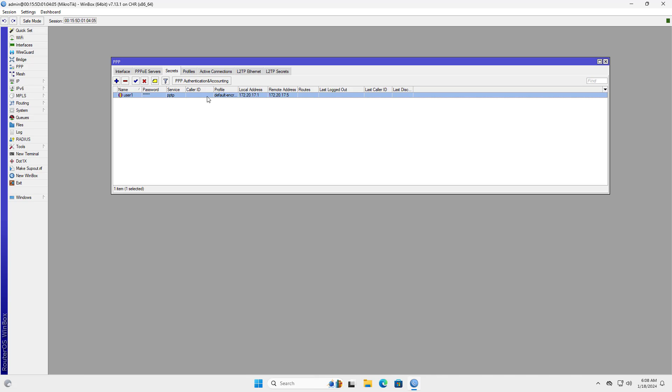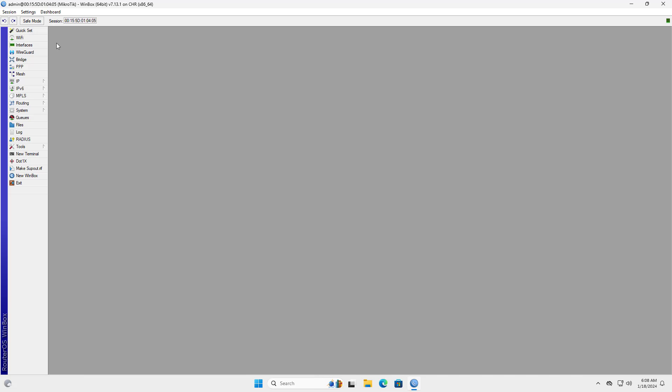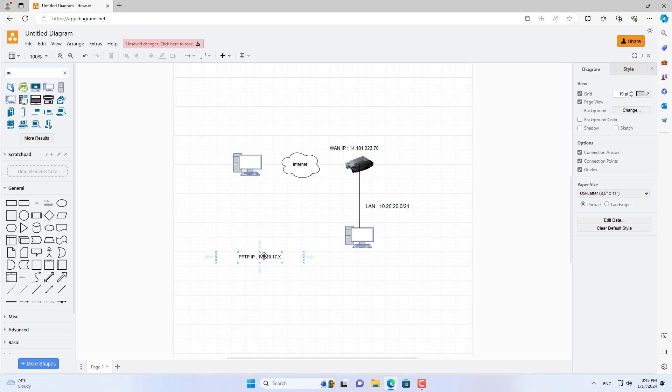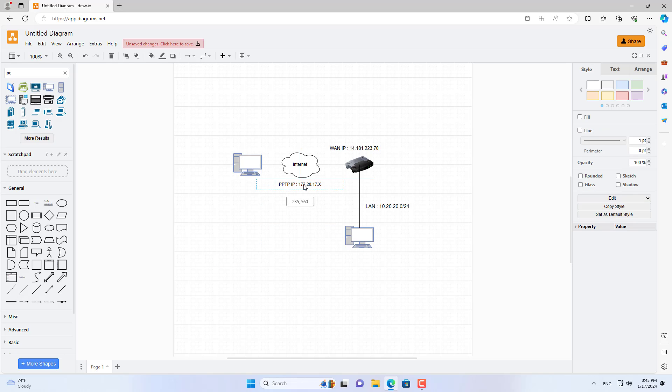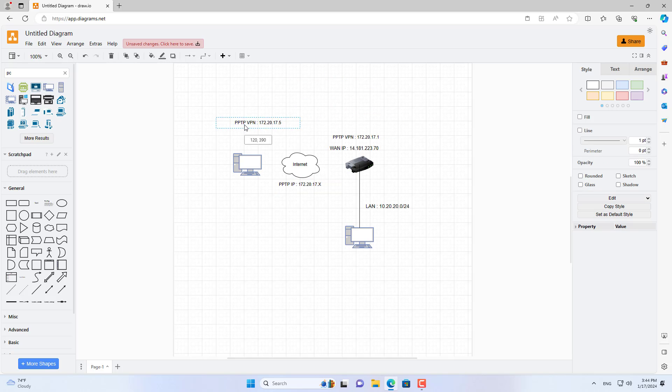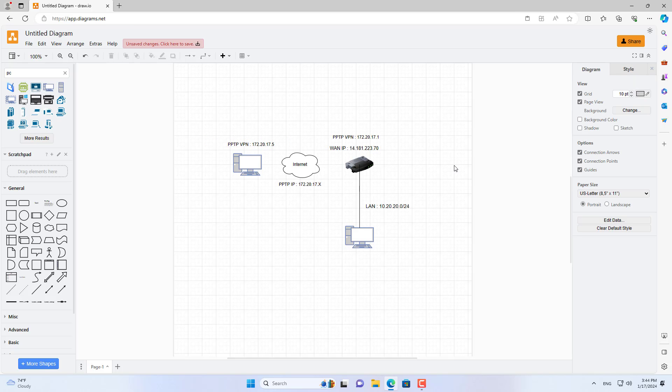You do the same to create more accounts for many different people with different IP addresses. And this is the public IP address assigned to the WAN interface of the MikroTik router. This is the connection model I want, a remote computer connecting to the local network via a PPTP VPN connection.